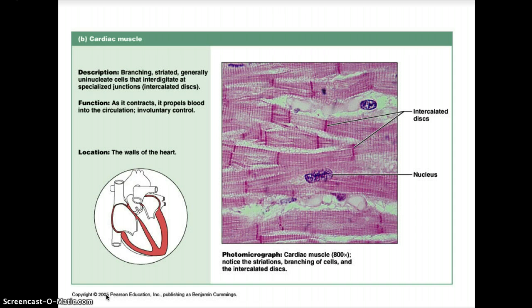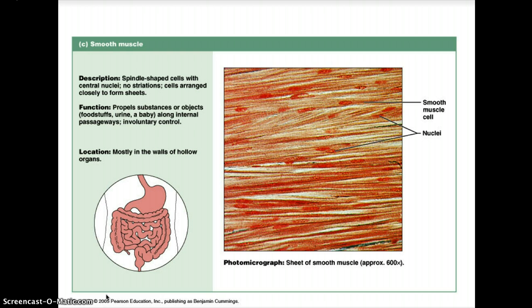Smooth muscle is the last type of muscle tissue. It has spindle-shaped cells with central nuclei — not at the outside — and no striations; the cells are arranged closely to form sheets. Its function is to propel substances or objects along internal passageways, and it is under involuntary control. Found mostly in the walls of hollow organs, it is also referred to as visceral muscle. There are no cross striations because the arrangement of actin and myosin does not produce that appearance.